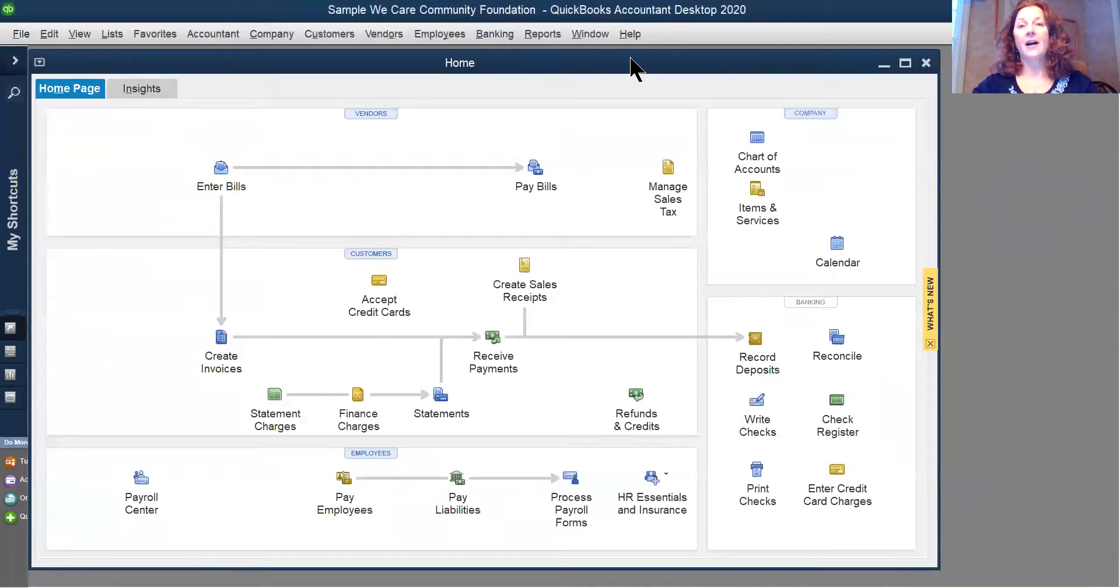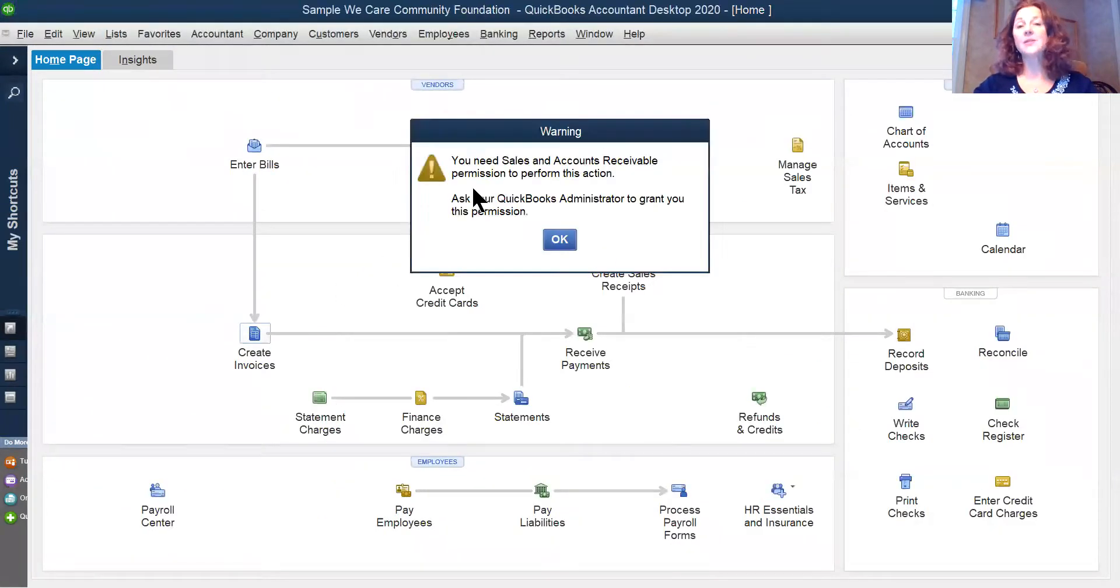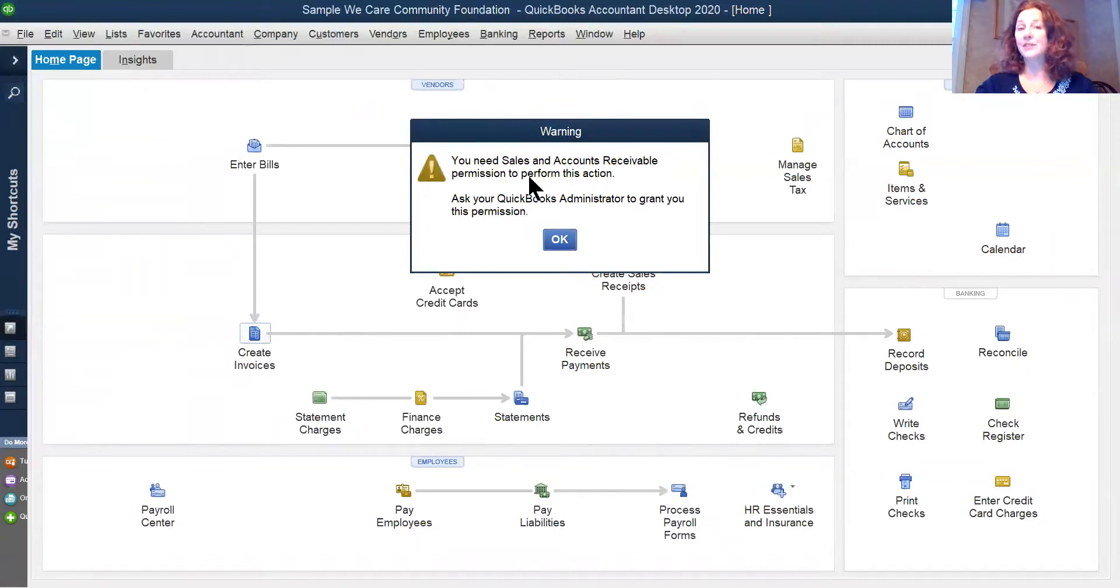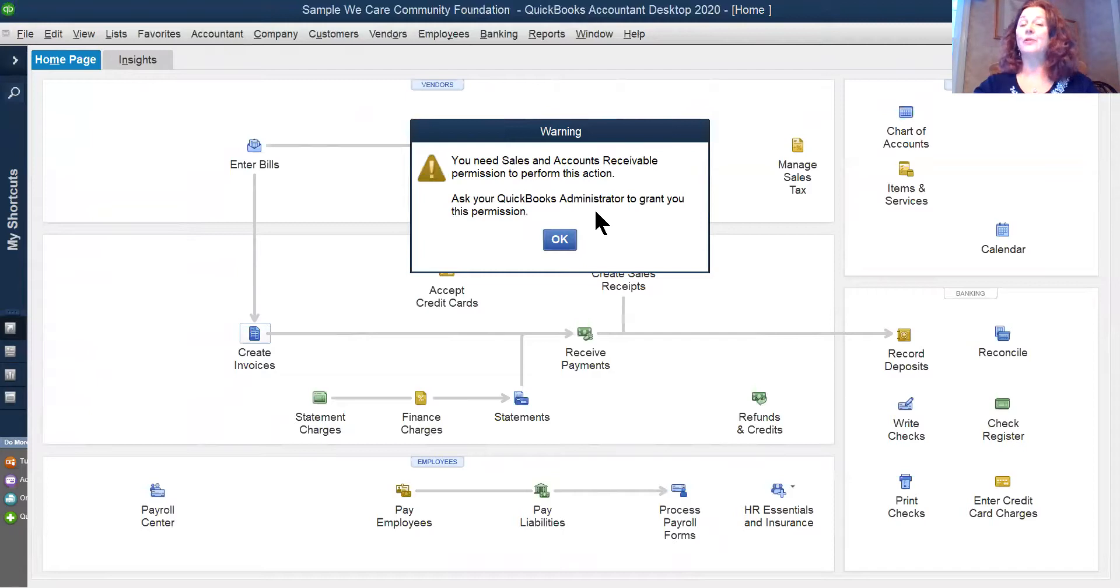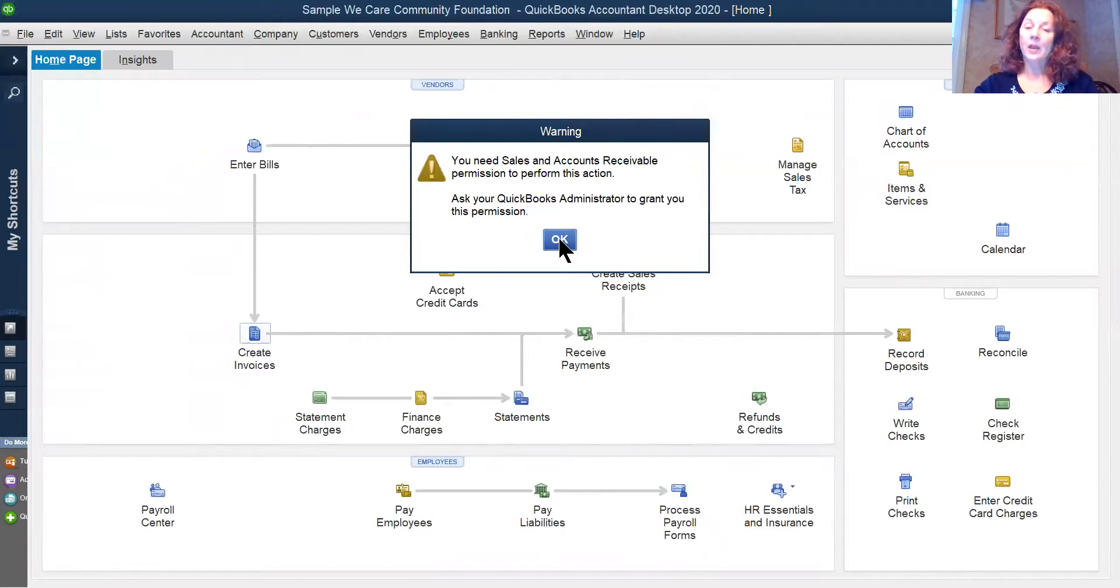However, if I am Mary and I want to create an invoice, it tells me that you need sales and accounts receivable permission to perform this action. We have restricted Mary's permissions to just those that she needs to be the accounts payable clerk.